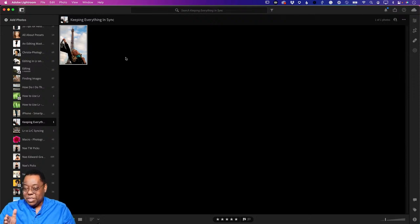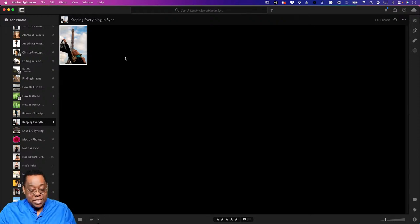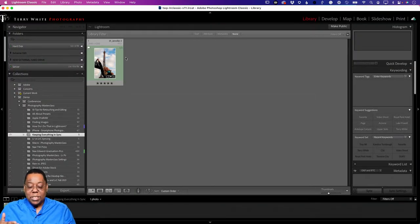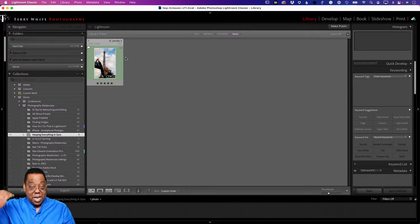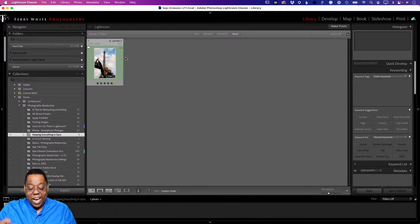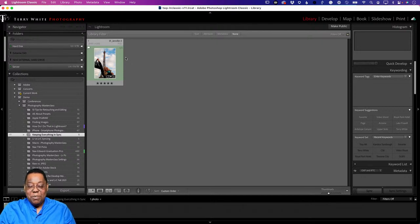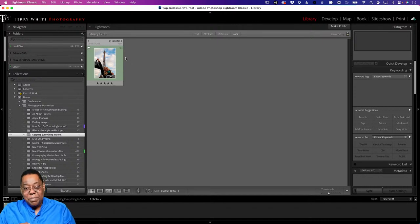Someone's asking to confirm: syncing from Lightroom Classic - does the image go against your cloud storage? Correct, that's another benefit. Because Lightroom Classic is only syncing smart previews up to the cloud, there has always been an unlimited number of smart previews you can sync. You could sync 500,000 images from Lightroom Classic and none of that will count against your cloud storage, because coming from Lightroom Classic it's unlimited - it's not syncing the full resolution.